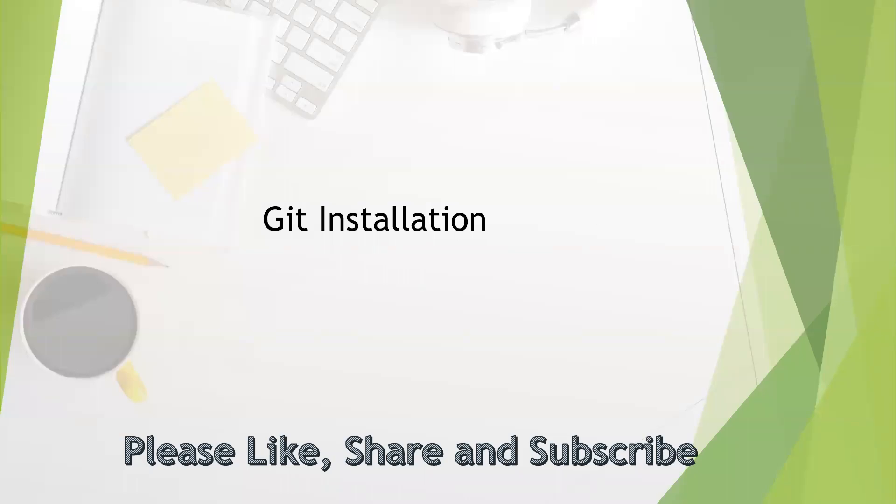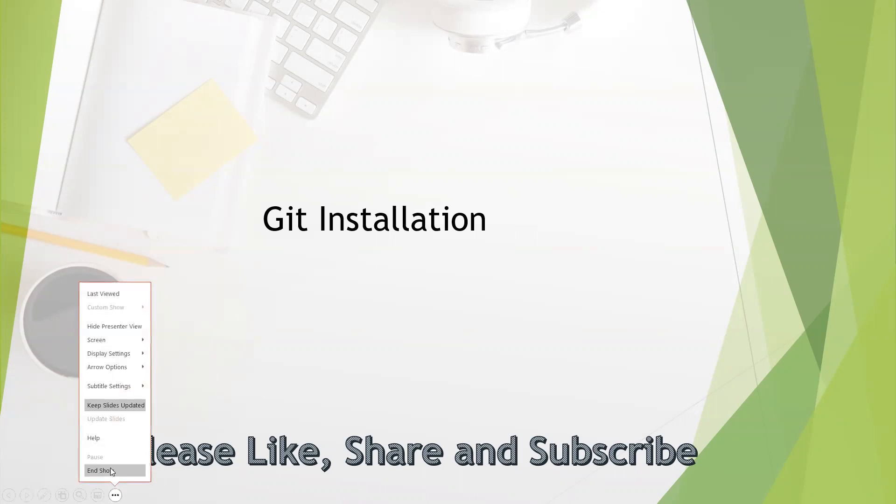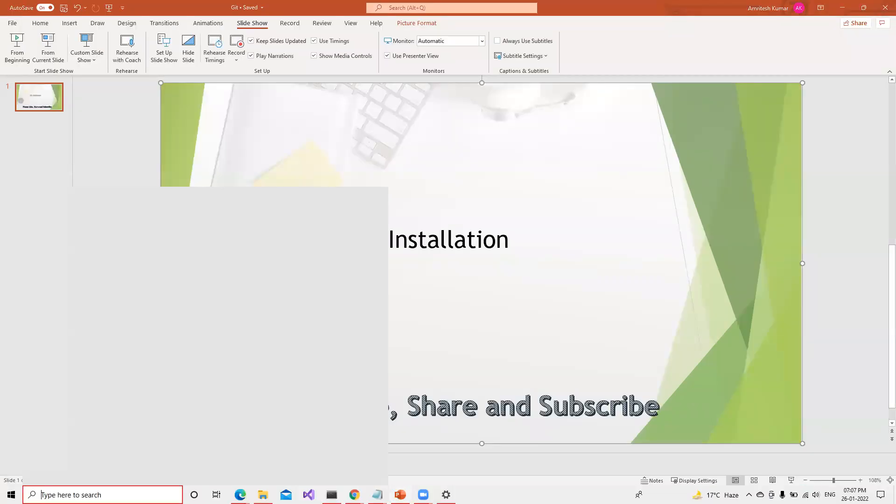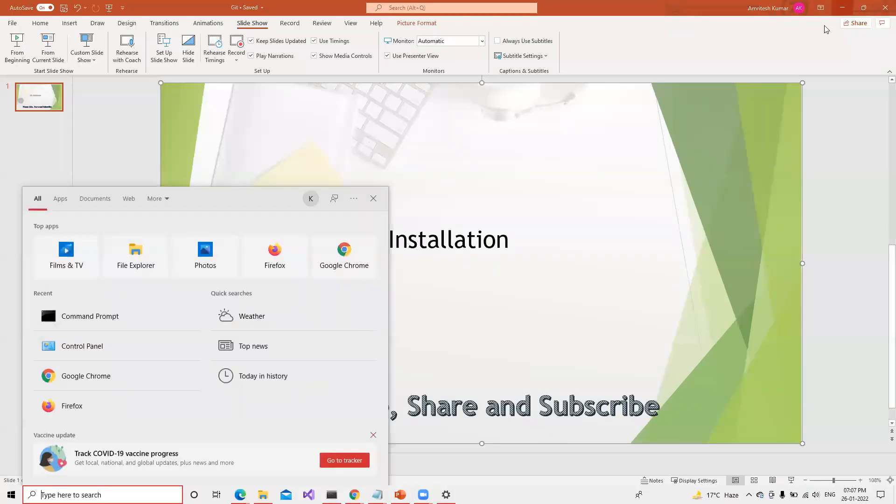In this video we will try to understand how to do Git installation and then how to use Git in our local system. First thing we will try to install Git. So what I will do first, I will close this. First thing is that we need to use the command prompt.